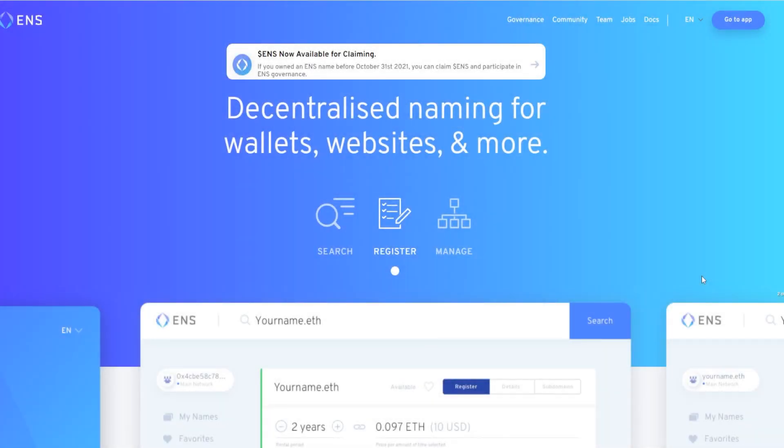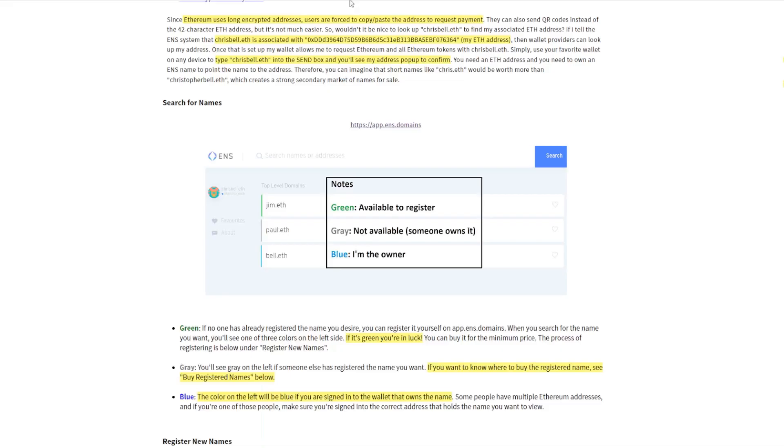ENS is a decentralized naming service for wallets, websites, and a lot more. As explained on Chris Bell's website, Ethereum uses long crypto encrypted addresses and users are forced to copy-paste them or use QR codes and all of this complicated stuff.